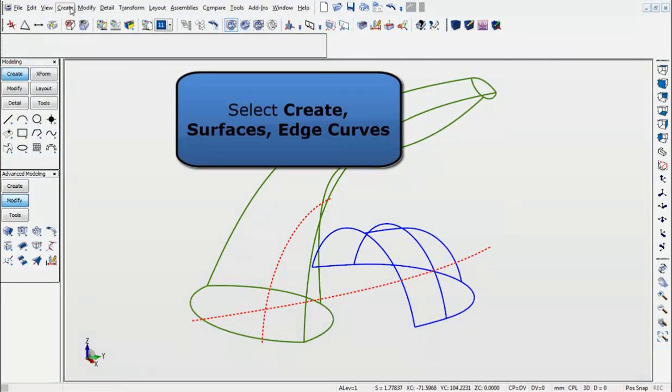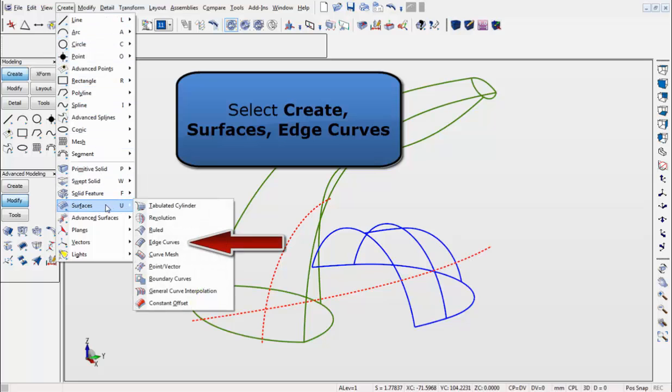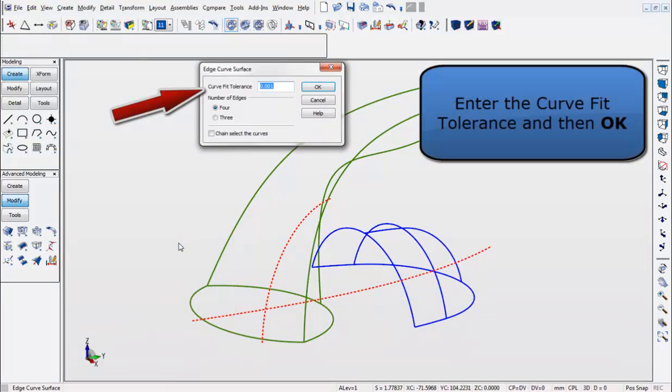Let's begin by selecting the Create menu, Surfaces, Edge Curves, and enter in the Curve Fit Tolerance. Hit OK to start your command.